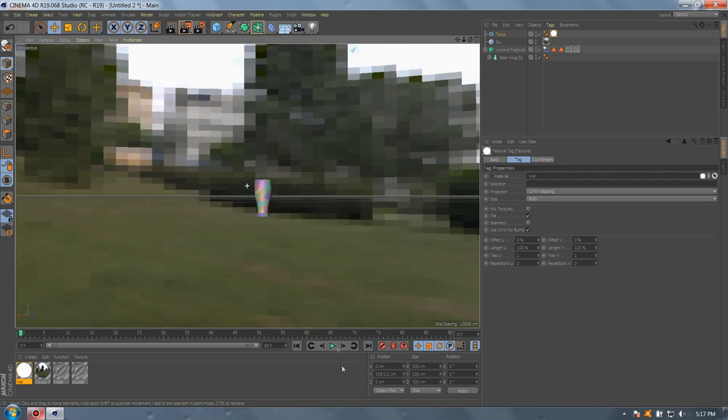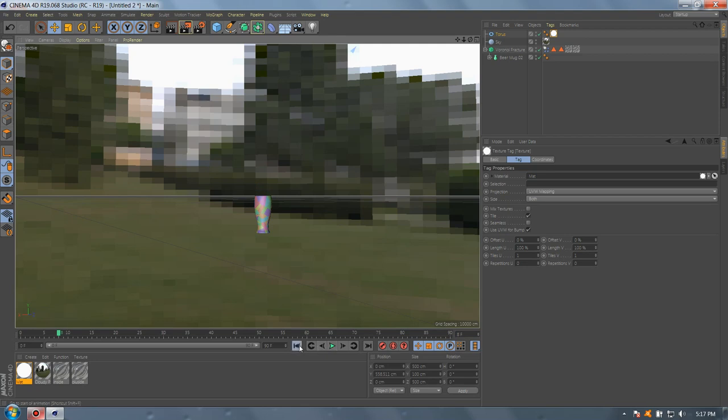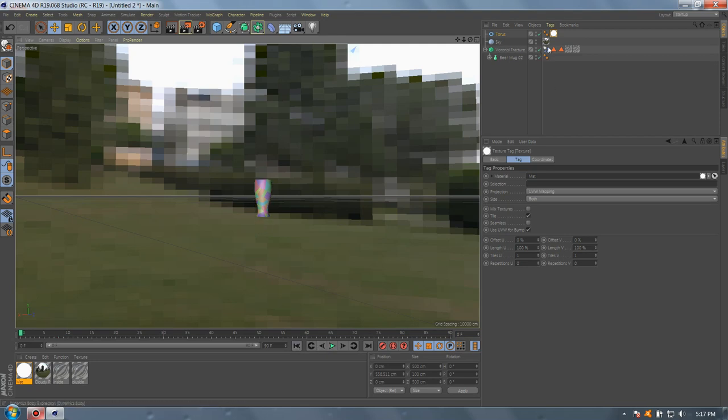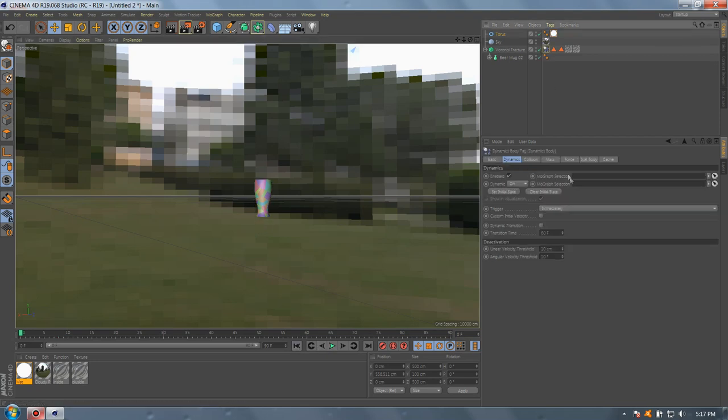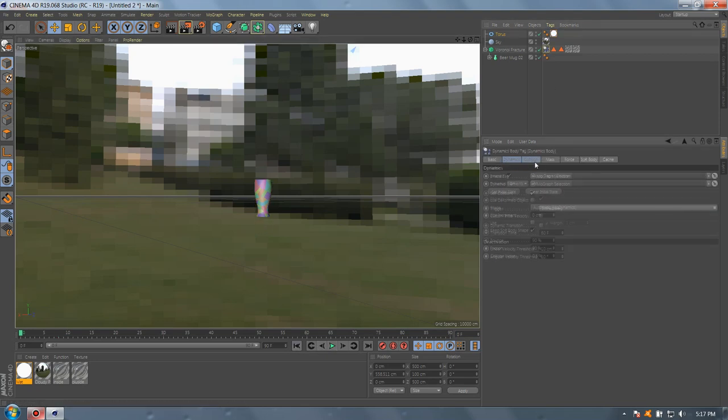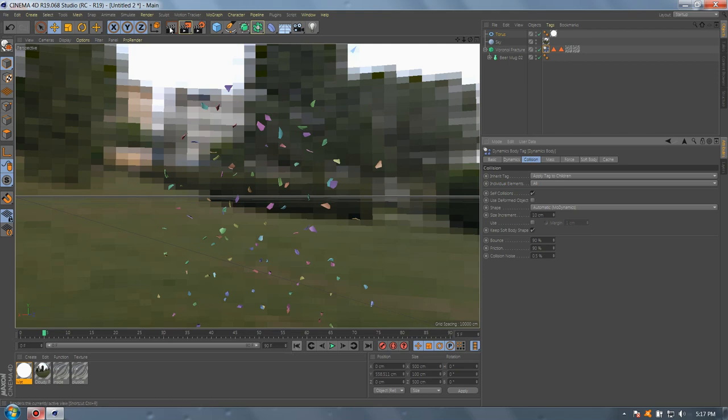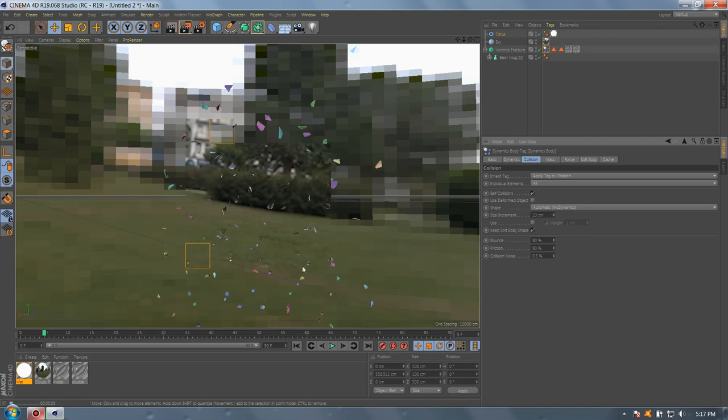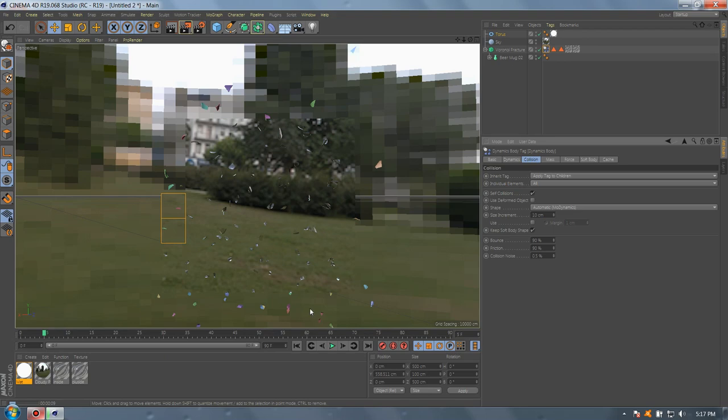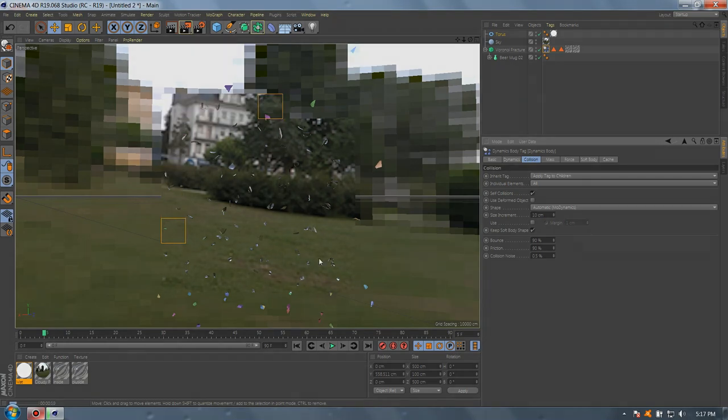Then if you're gonna press play it will explode. Wait, go to Voronoi Fracture collision and size, increase to 10. And if you're gonna press render it will render. And that's it, it's very easy.